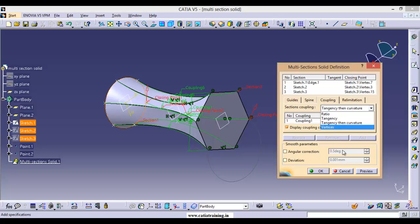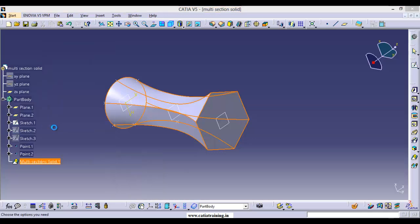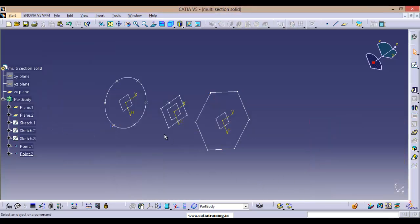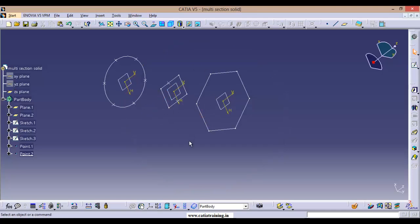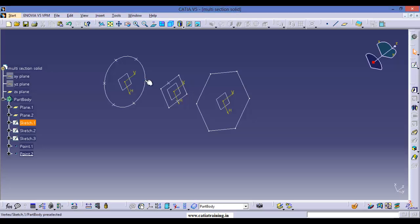Now let us go with the Vertices coupling mode. I'm deleting this multi-section solid, leaving the associated elements. If you want to use Vertices as the coupling mode you need an equal number of segments or vertex points. But these points we added outside the sketch are just coupling points, not true vertex points. If you want to generate true vertex points we have to break the circle into six parts — then automatically we will get vertex points.